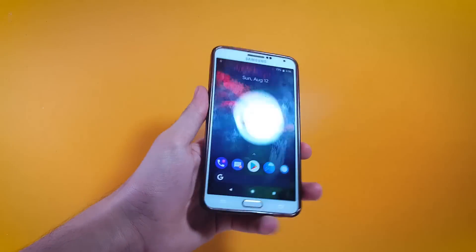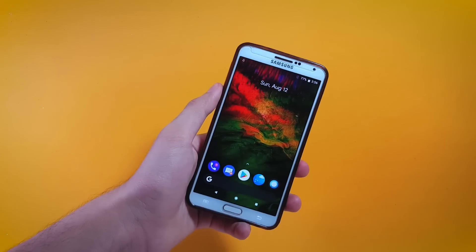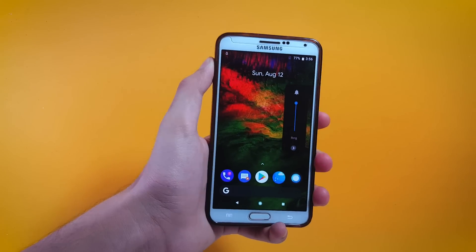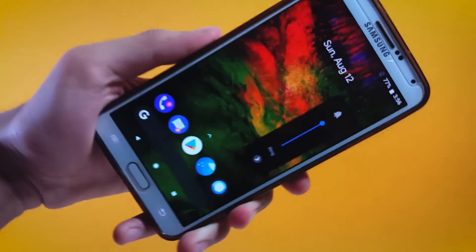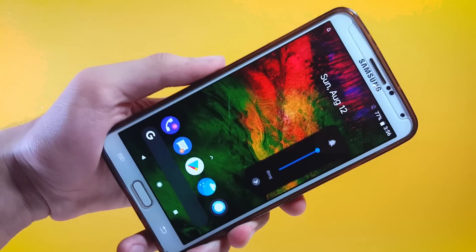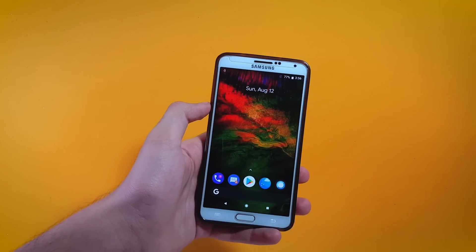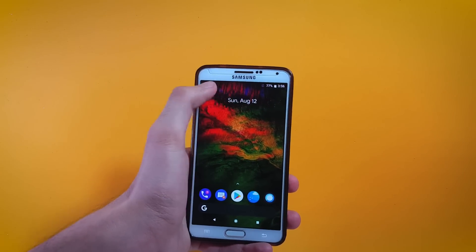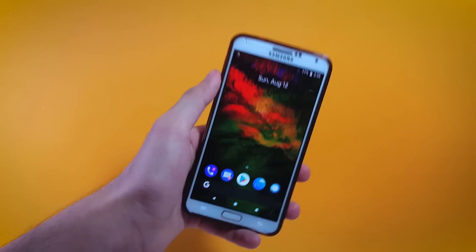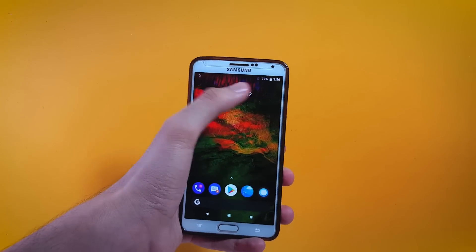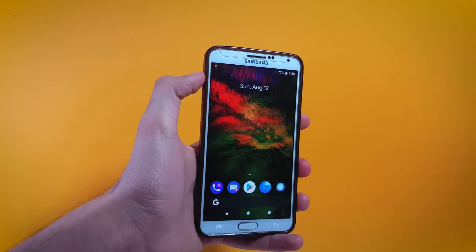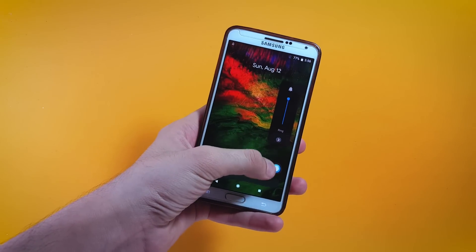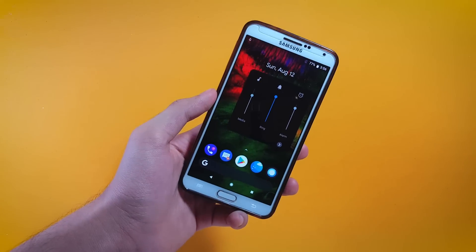With Android Pie we're finally getting a new look for the volume slider. With the older versions of Android we had that horizontal bar that used to pop up at the top and it was really hard to reach, so I'm glad we're finally having a new look. You can also expand the menu by tapping on the arrow right here.